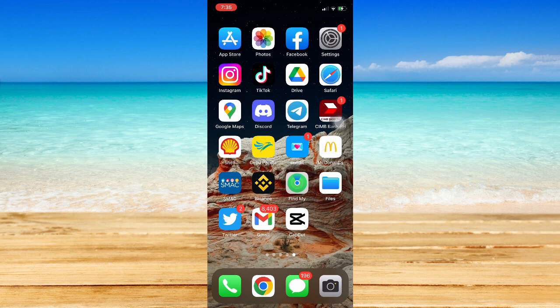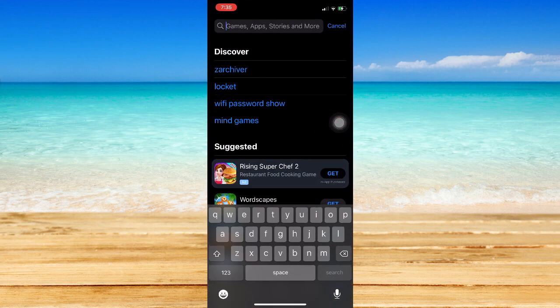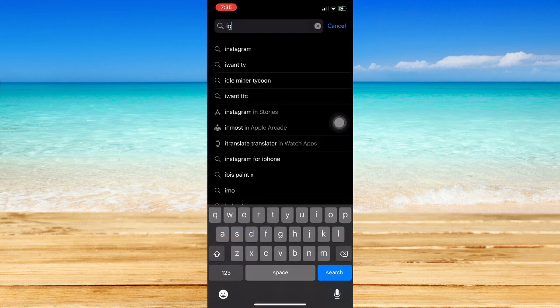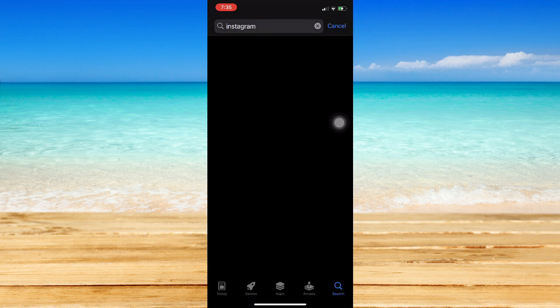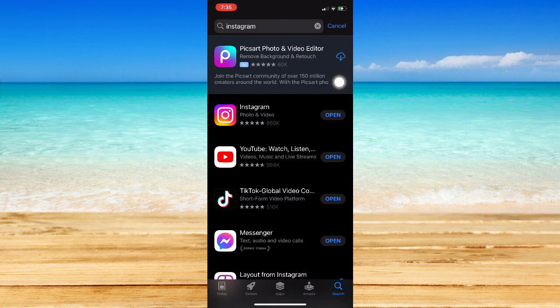Make sure first that your Instagram app is updated. If your Instagram app is still not updated, then go to your App Store or Google Play Store, search for Instagram, and make sure to click on the update button if it is available.